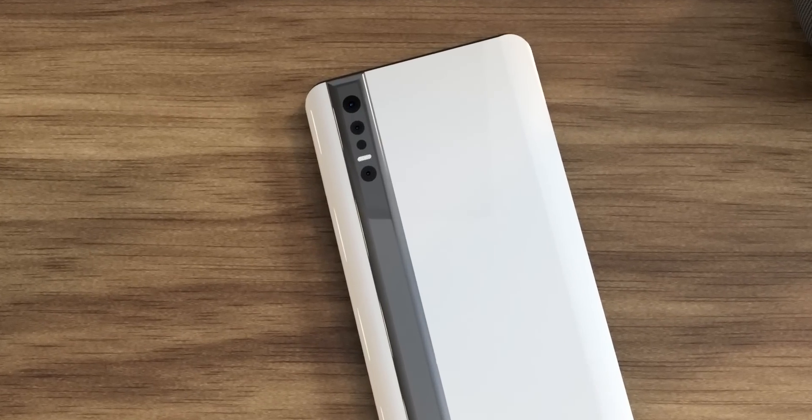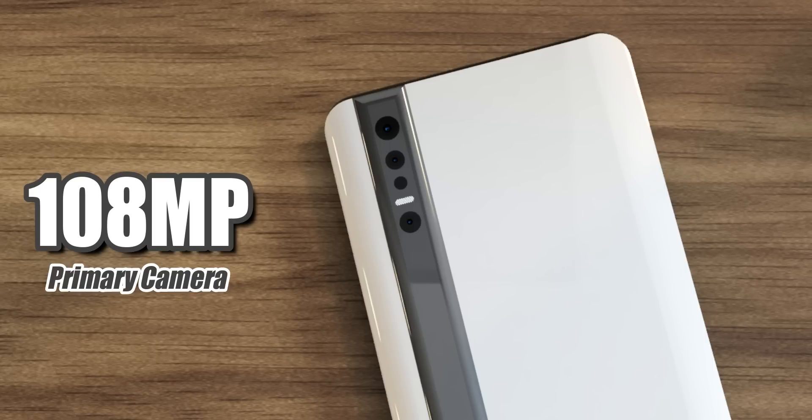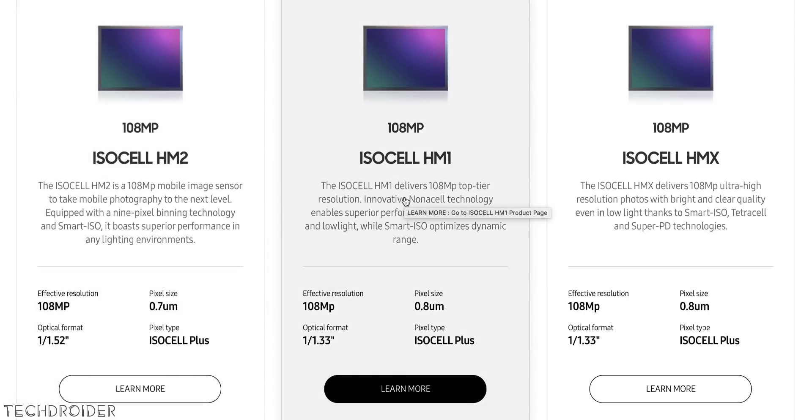Xiaomi uses the HMX sensor in the Mi 10, and I think they'll use, if not HM3 which is coming along with the S21 Ultra, then HM1 or HM2. So we are surely seeing some improvement in the main camera as well.